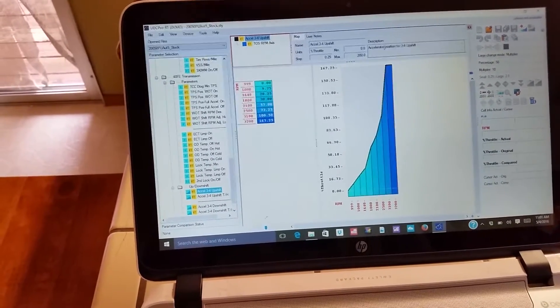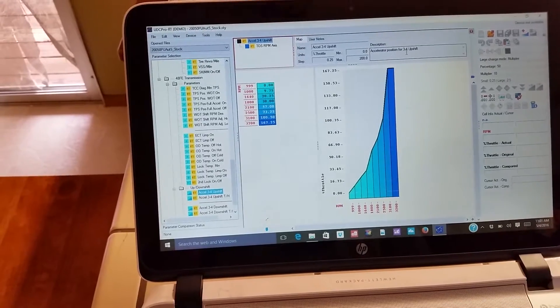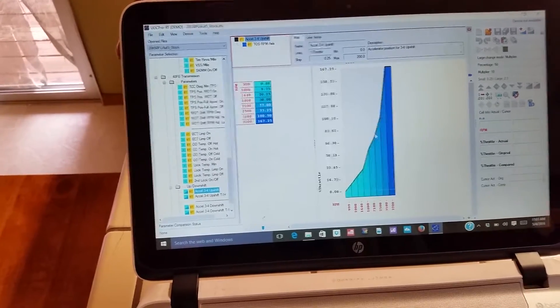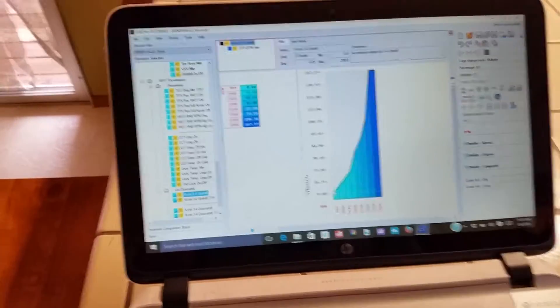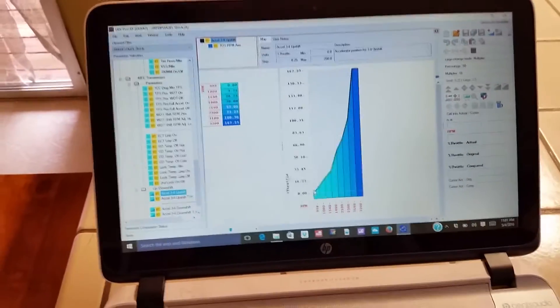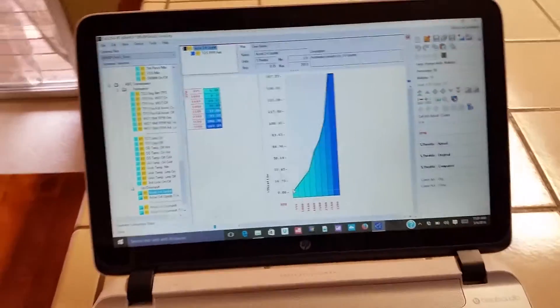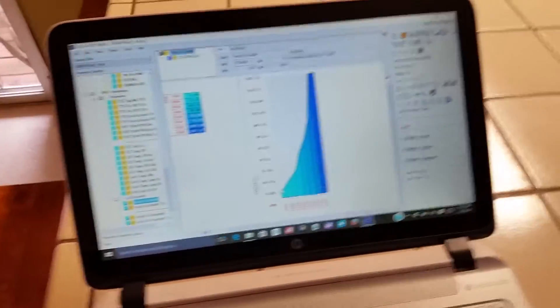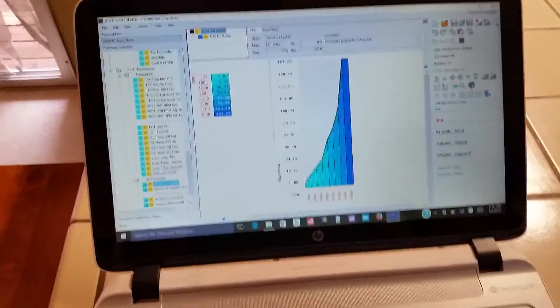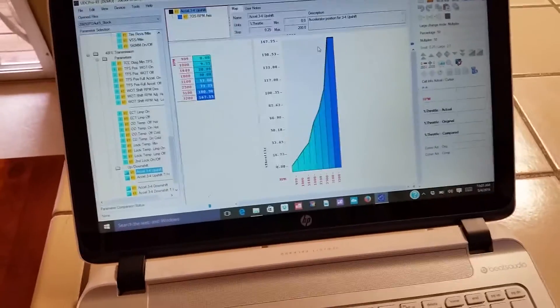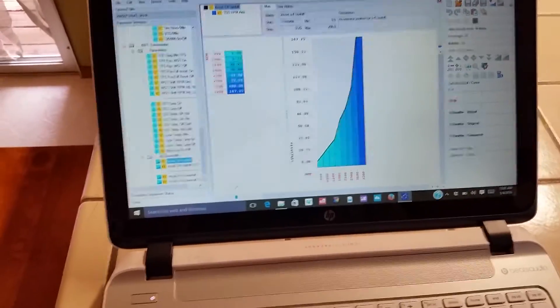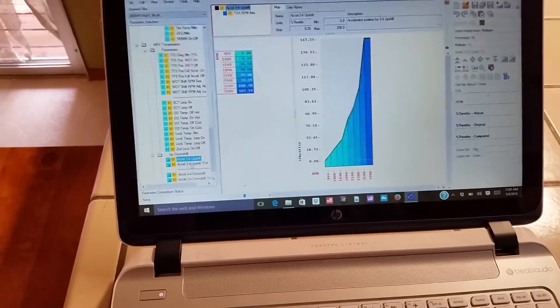Up down shift, okay. Accelerate three to four up shift, let's see what that says. Okay, so accelerator position for three to four up shift. So the deeper you are into the pedal, the longer it holds off that shift is what it looks like, and you can adjust how that takes place.